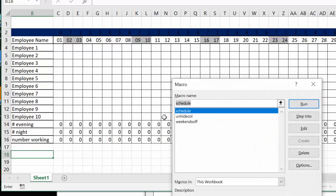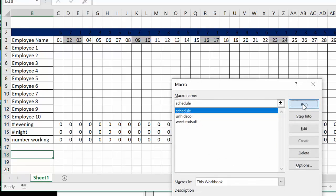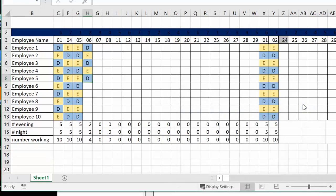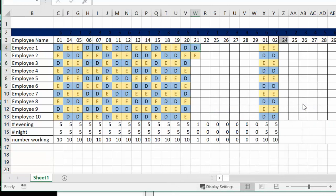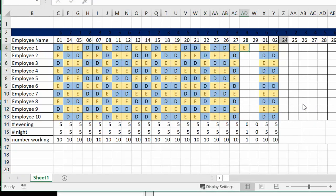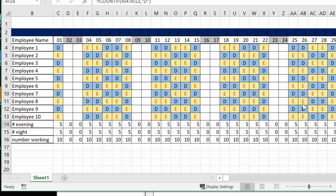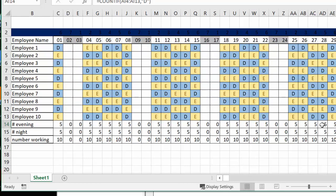First of all let's run the program, it's called schedule. So quickly it hides all the weekends and then it schedules the days and the evening so that everybody's equal on all of them and then it brings back the days and the weekends.